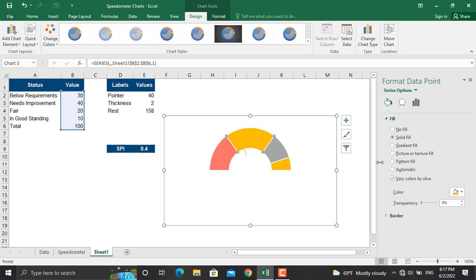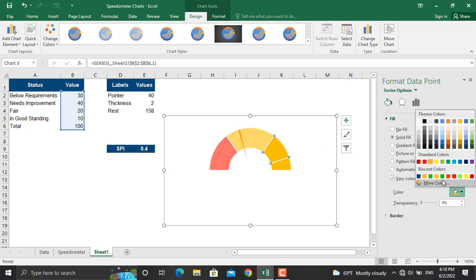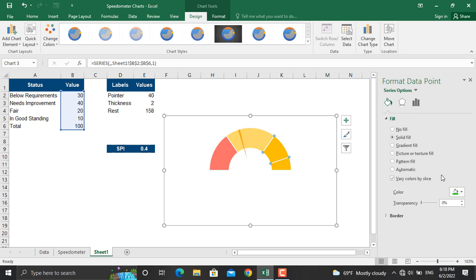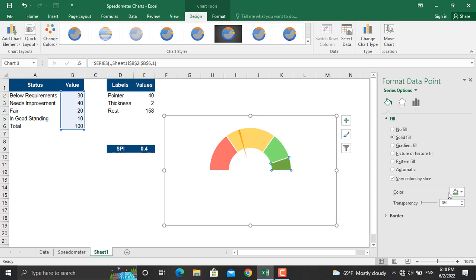And for this one we will make it a bit greener. Here we will select a light green color and we will increase the transparency to 42%. For the last one we will make it a dark green color from here for example, and we will increase the transparency to 42%.